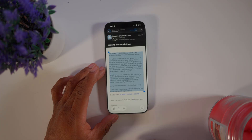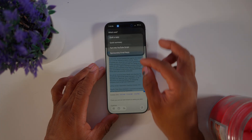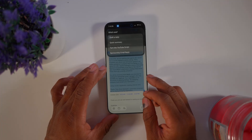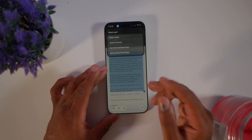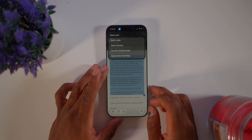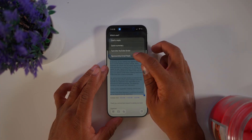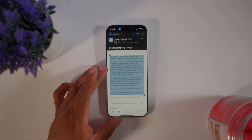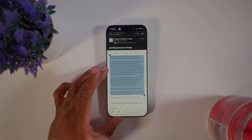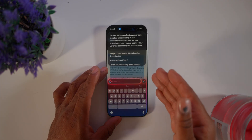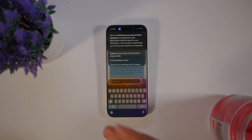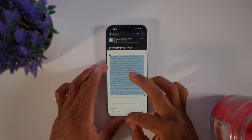When I highlight text and tap that share button, I get different options: drop a reply using AI, do a quick summary, make a YouTube script with AI, or send a sponsorship email reply. It'll use my on-device AI model or I can choose the cloud, all directly on my phone without needing to copy and paste from the ChatGPT app.